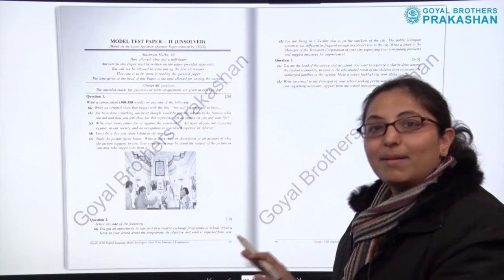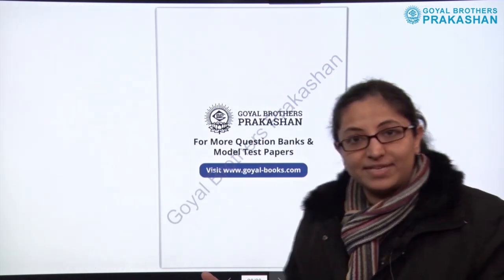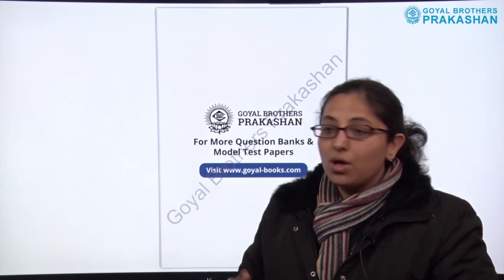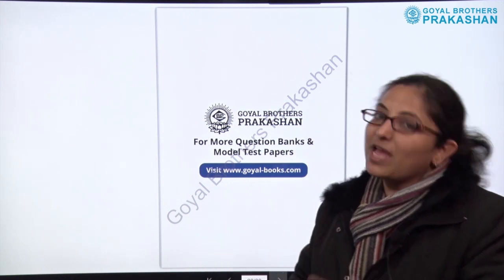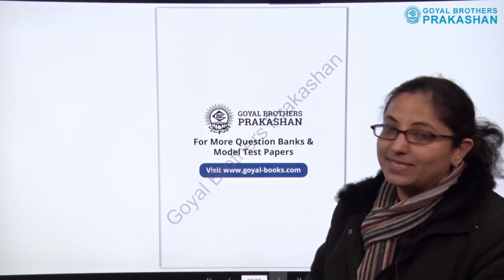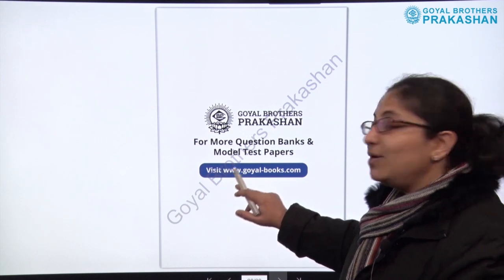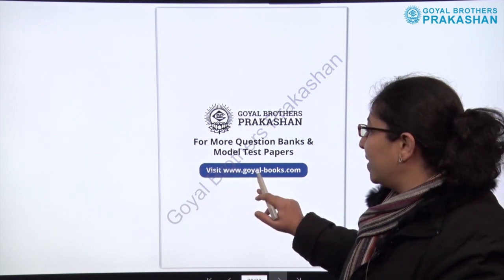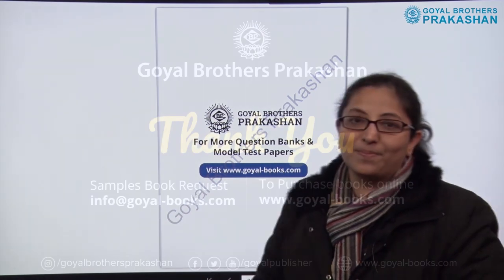This is how the complete book is designed. If you want to see more subjects, more question banks and more model test papers, you can visit our website at www.goel-books.com.